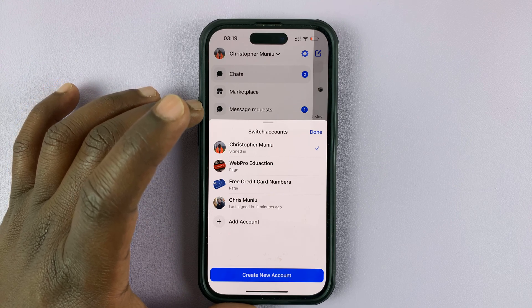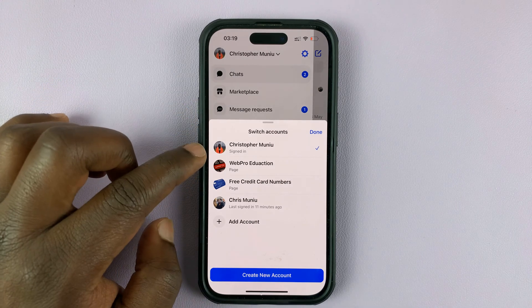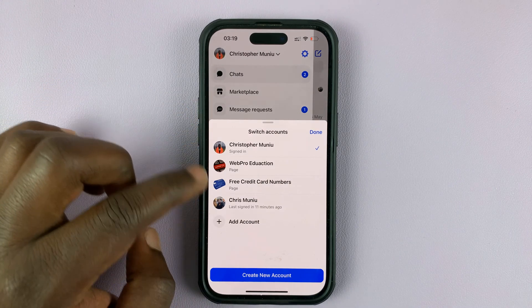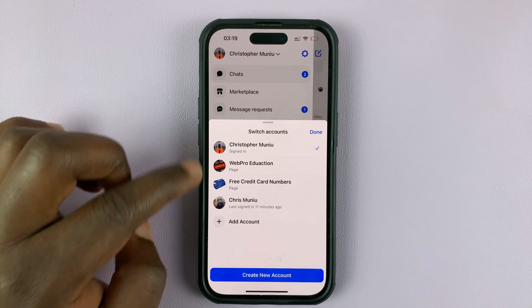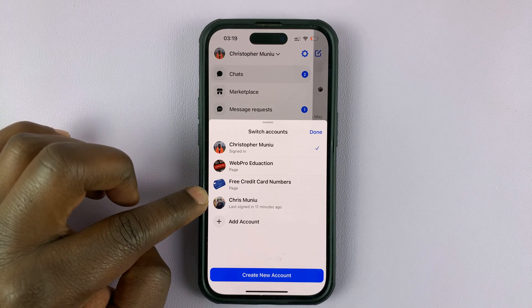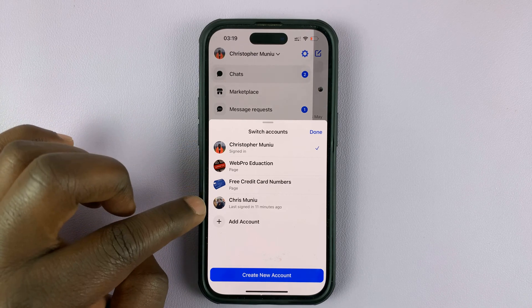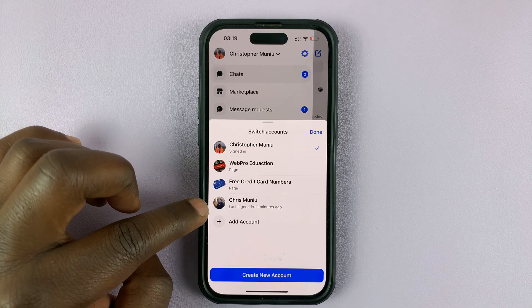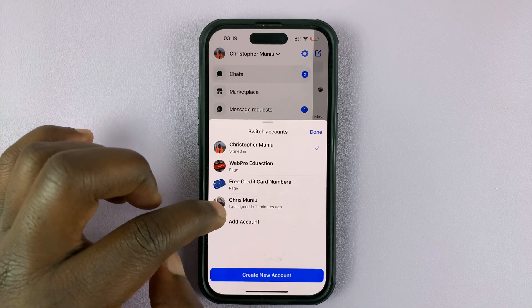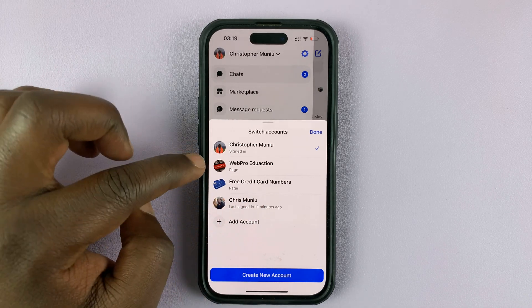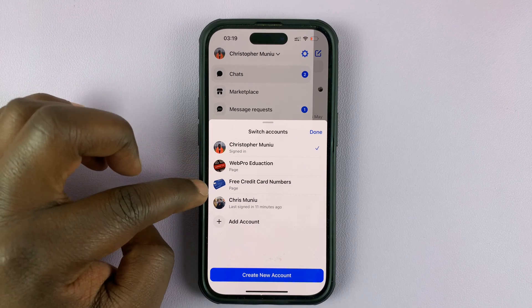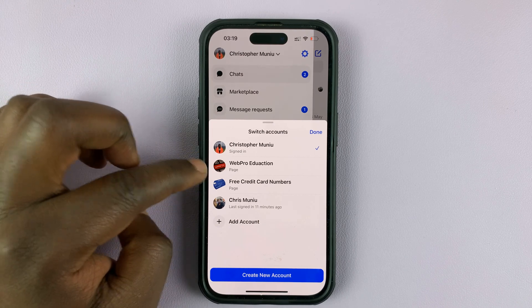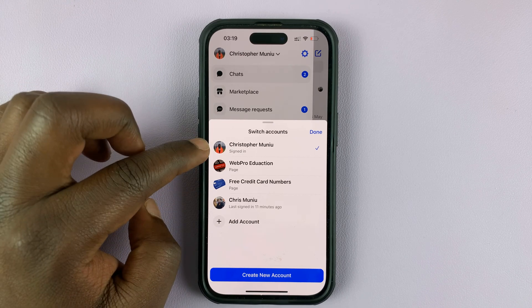Now, as you can see, I already have two different accounts signed in. If you don't have two accounts, you'll only see one account and also the Facebook pages associated with that Facebook account.